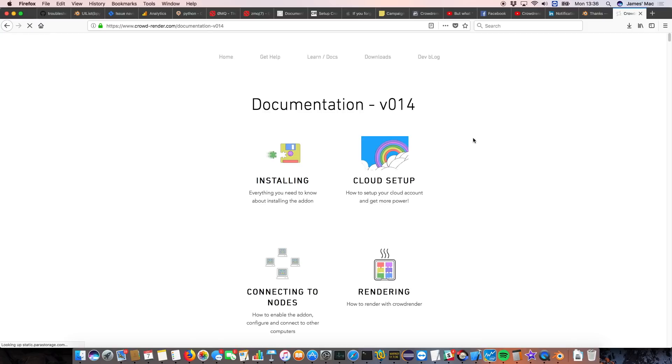This little button here is quite cool. It's new, it takes you to our new online documentation, which hopefully is going to be really helpful. So we've tried to document as much of the add-on as possible. Things like installing, setting up your cloud account, which we'll talk about later, which is pretty exciting.